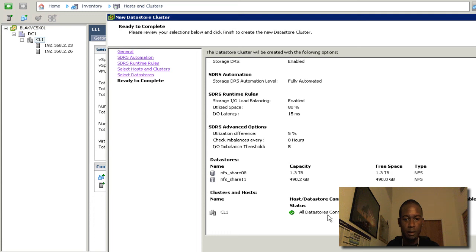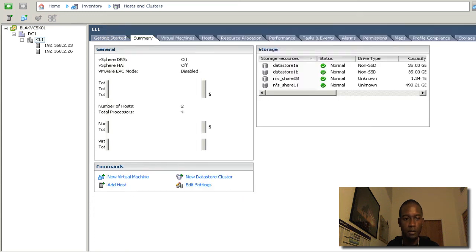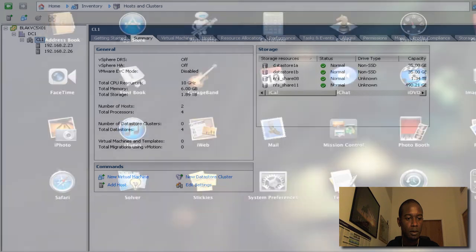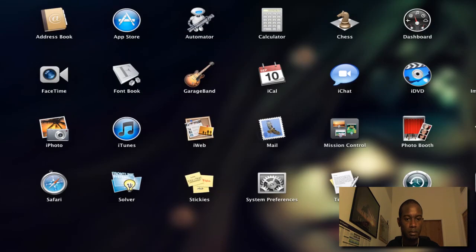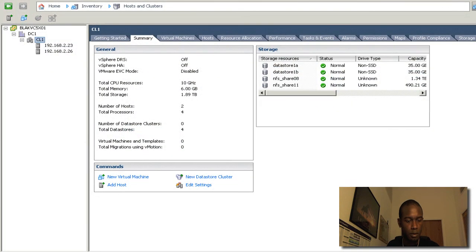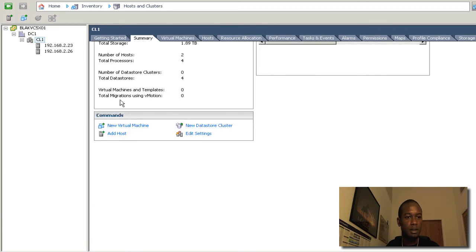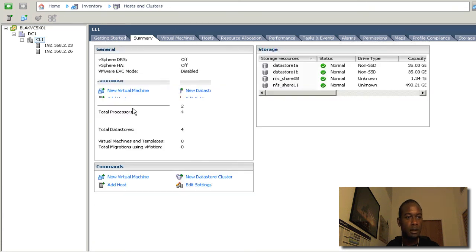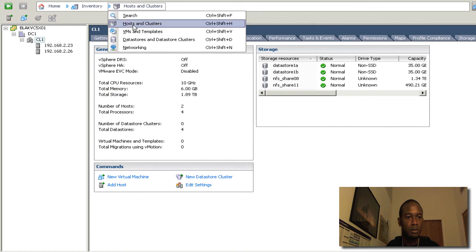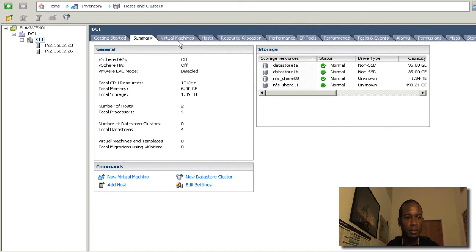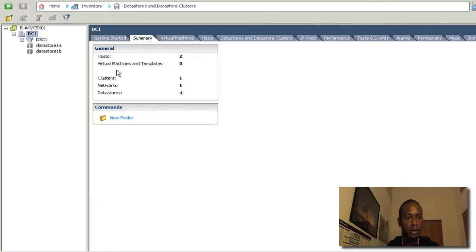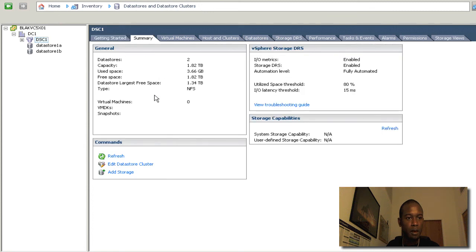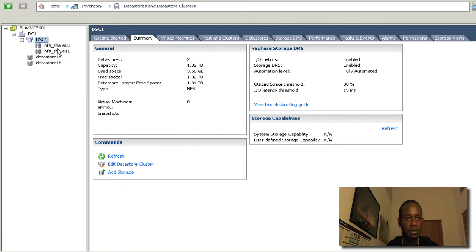We'll get the final informational screen here. Just telling you what your settings are. And we'll just click finish from here. So as we can see the task is done. So if we go into the data stores and clusters area here, we'll see that we now have a data store cluster.